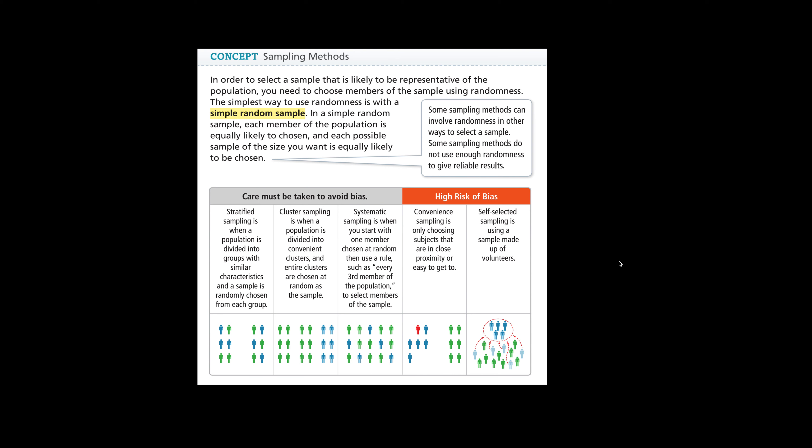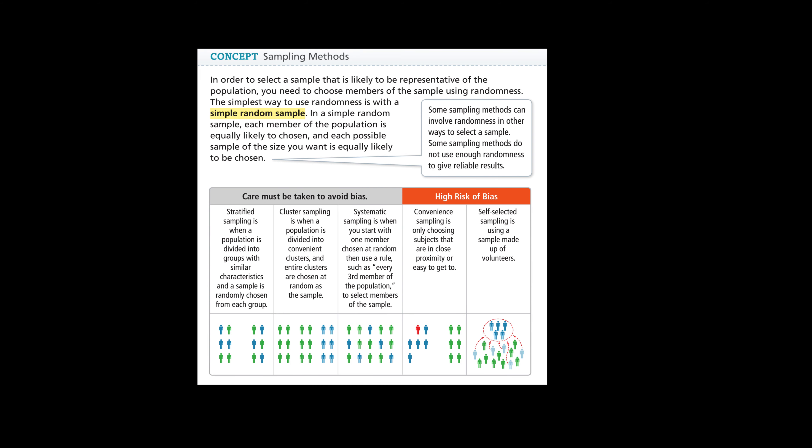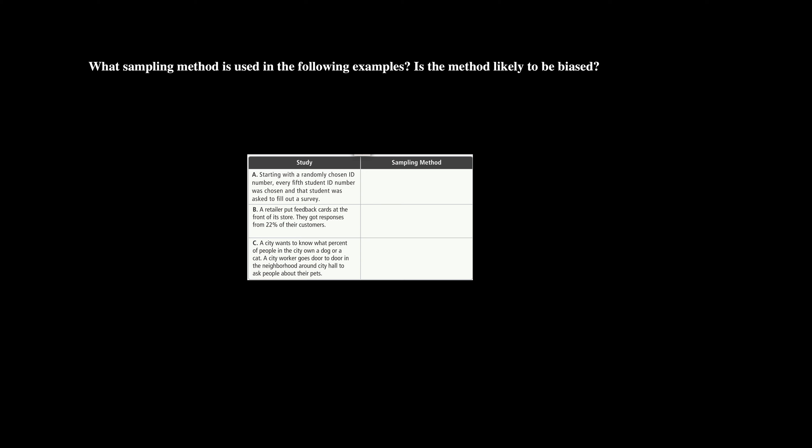Alright, so there are some sampling models. Let's put this into practicality now. What sampling method is used in the following examples, and is the method likely to be biased?